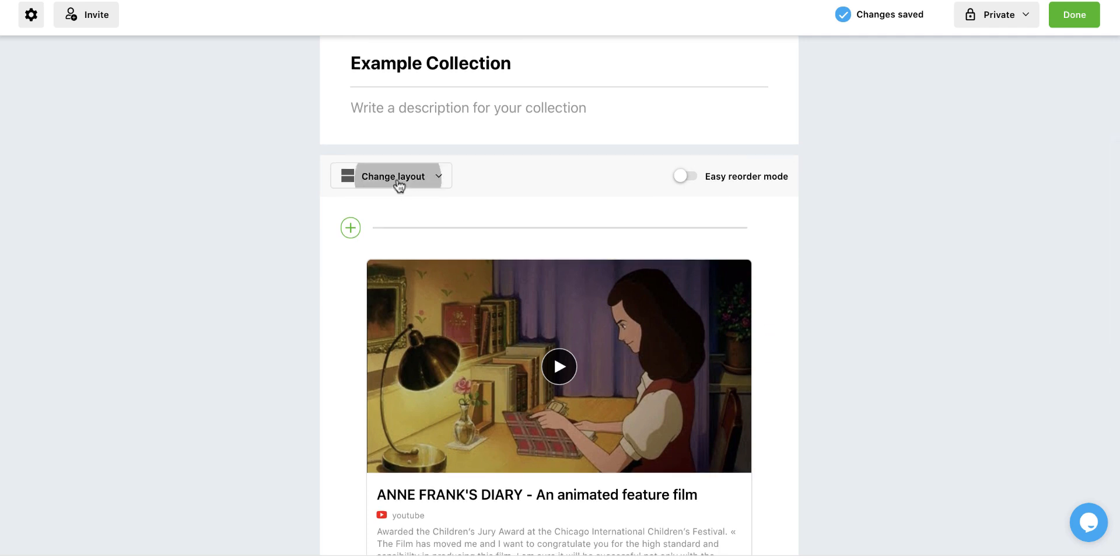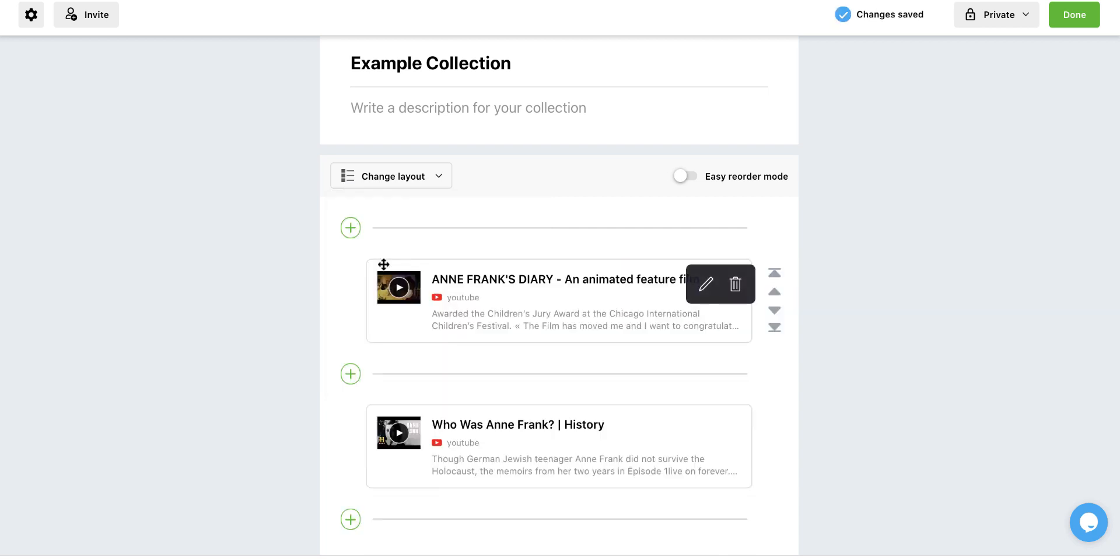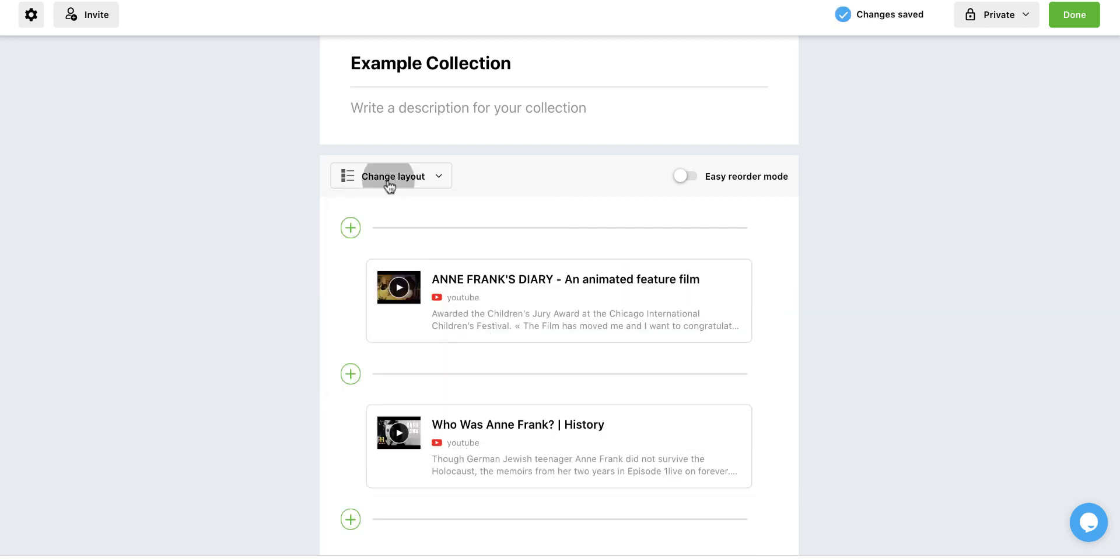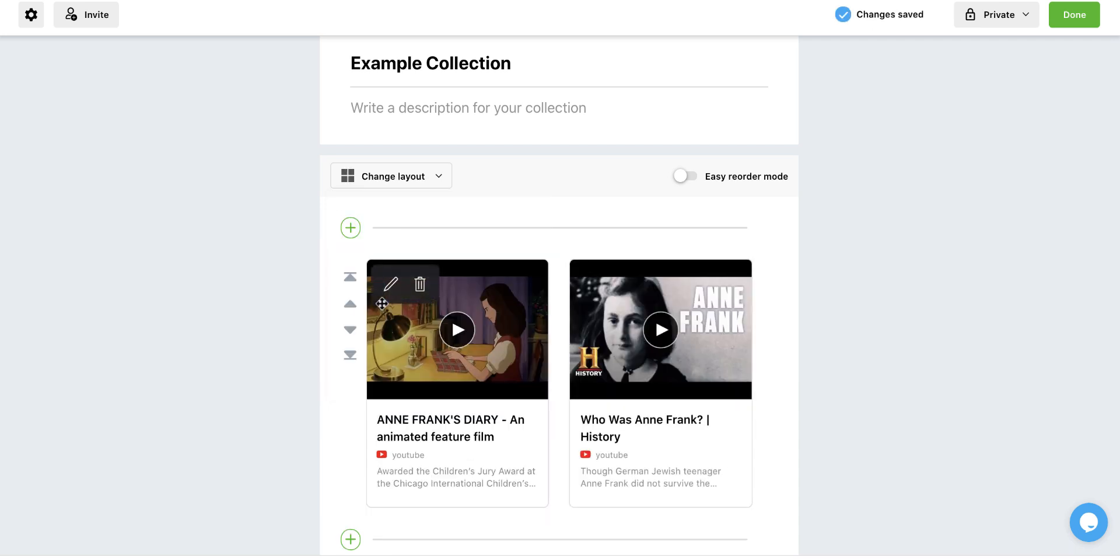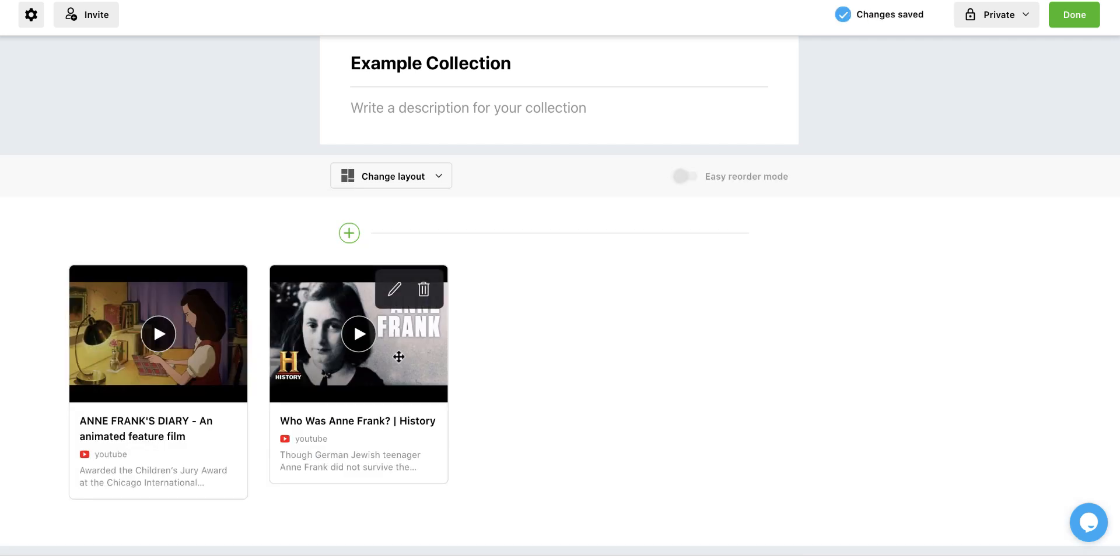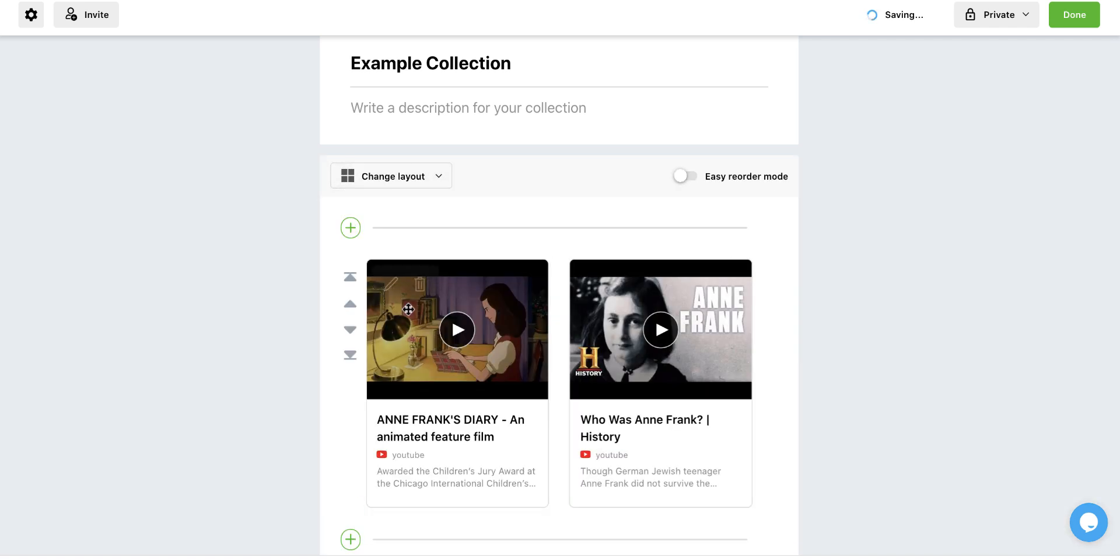I can change the layout to be media view, which it is right now, or compact view, which just makes them little and easy to navigate. I am a personal fan of grid view, or I could do a mood board. But I'm going to head back to grid view.